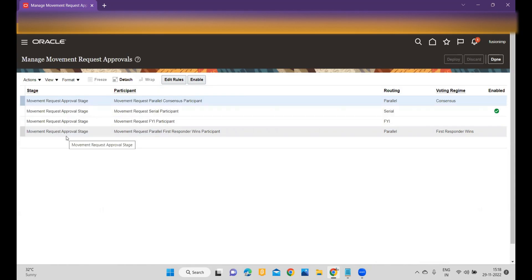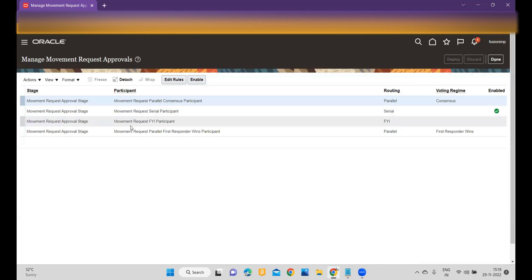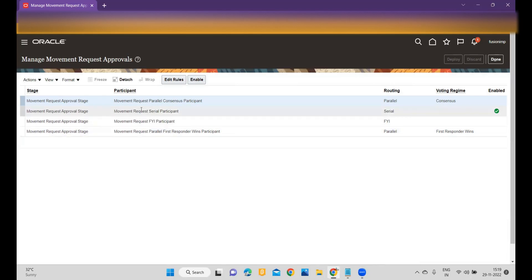These are the stages available within the Manage Movement Request Approvals task. The first one is Movement Request Parallel, the second one is Movement Request Serial, the third one is Movement Request FYI, and the fourth one is Movement Request Parallel First Responder, which means participant.